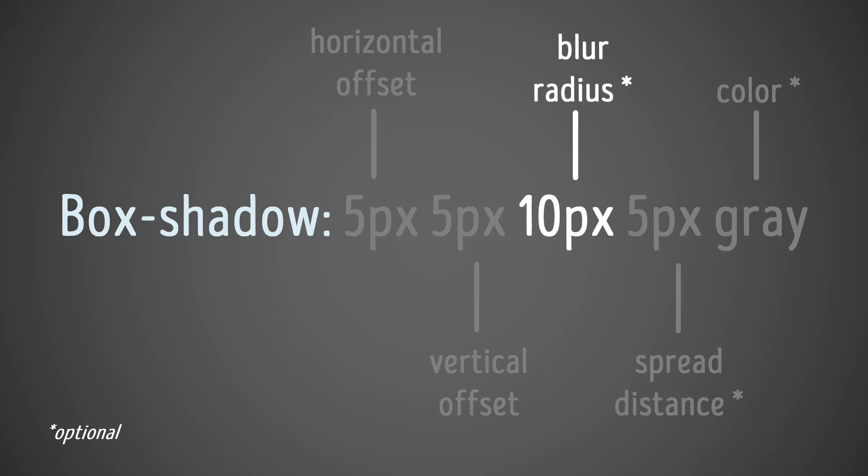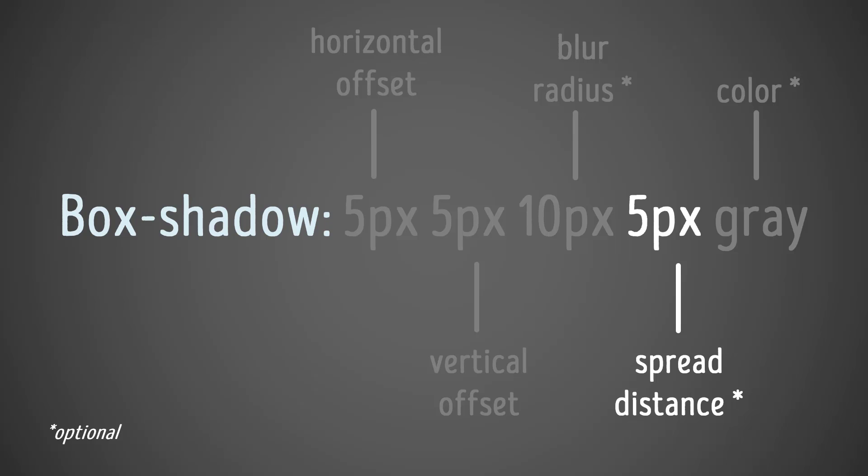The blur radius, I chose 10 pixels, and that's pretty typical. Spread distance is optional. You can have it zero so that it's close to the image, or you can have a little bit of depth. So I chose five pixels, and I chose the color gray. By default, if you don't choose a color, it's going to be gray anyway, unless you have an element like a div that is colored. In that case, the shadow by default will adopt the color that you use for that, unless you specify a different color.